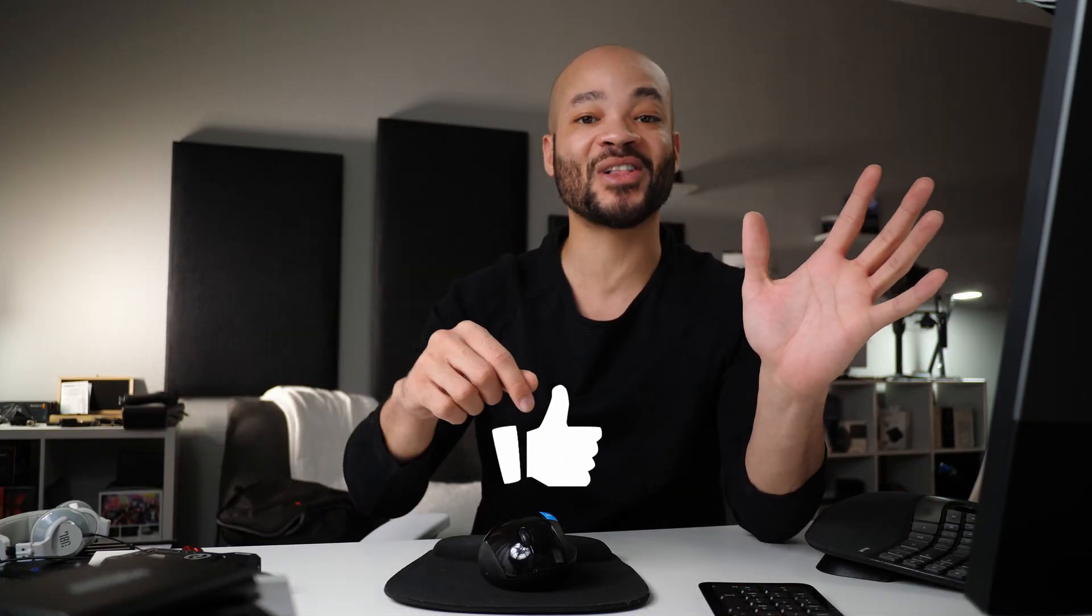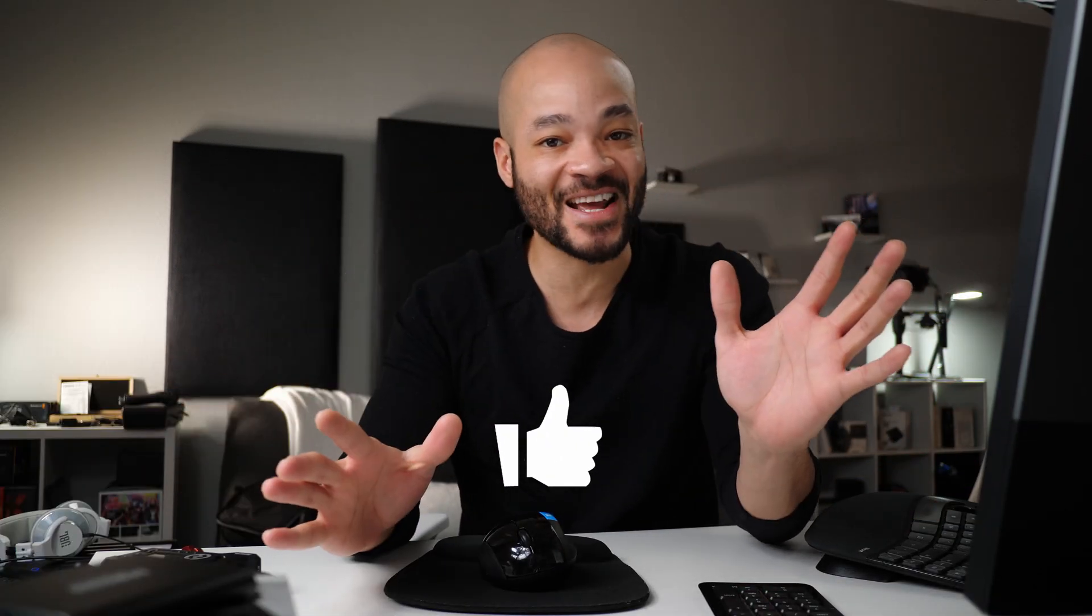Real fast, if you guys want to support the channel, just go down and give this video a like. I'd really appreciate it. Let's go ahead and get this started.